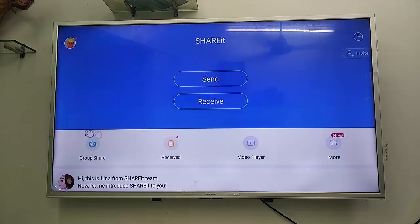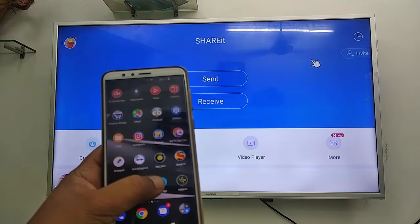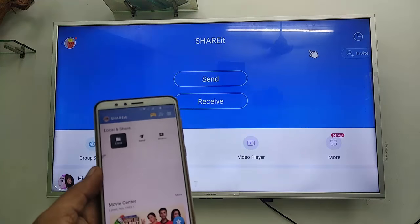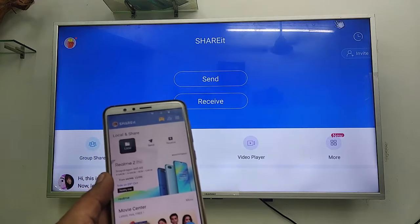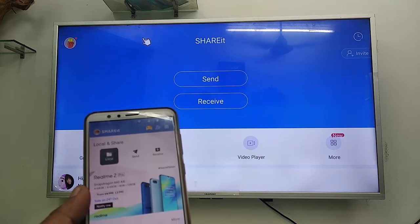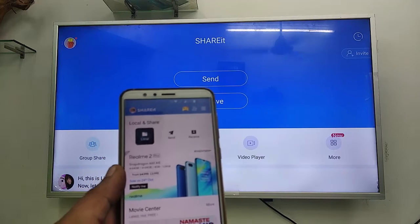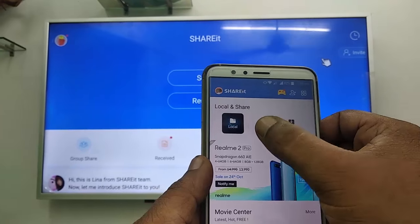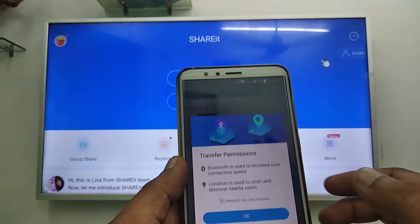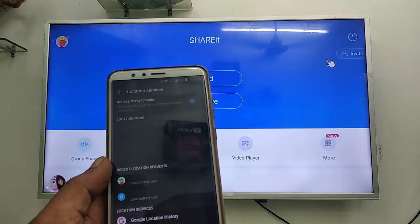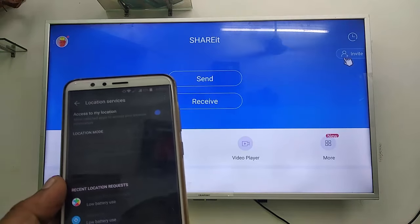Now on your phone, download and install ShareIt and open it. Simply tap on Send. You need to turn on your location — tap to turn it on.